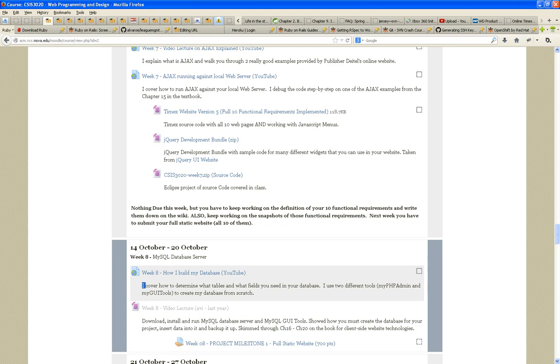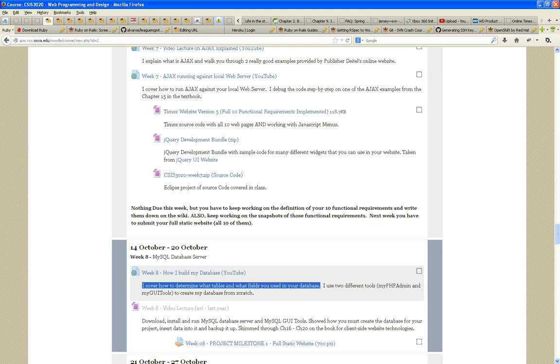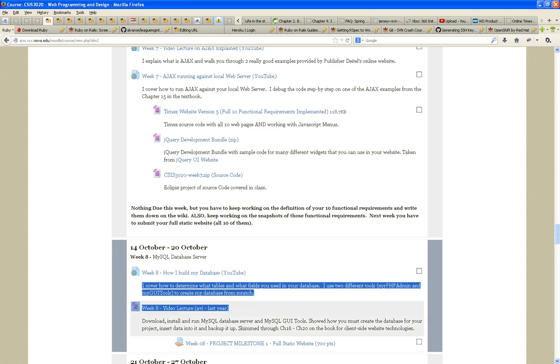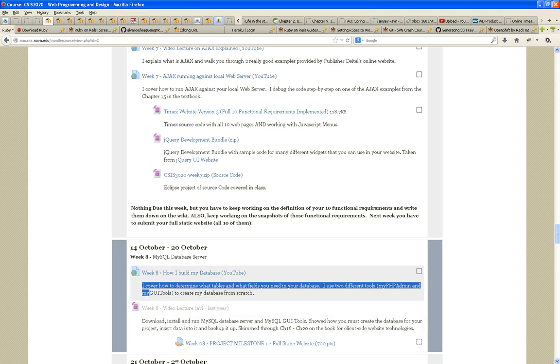In this one, I cover how to determine what tables and what fields you need in your database, and I use two different tools to create the database. I use MyPHPAdmin, which is a web interface to create and manipulate the database, and I also use MySQL GUI Tools, which is a standalone application.